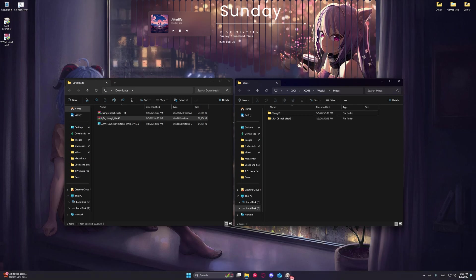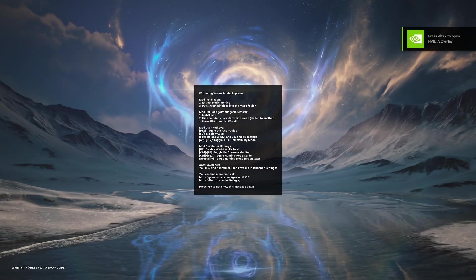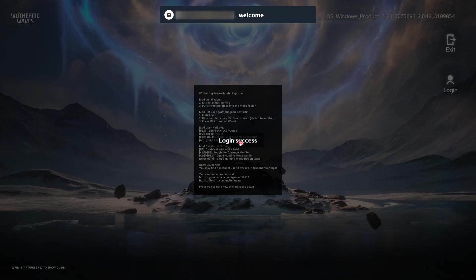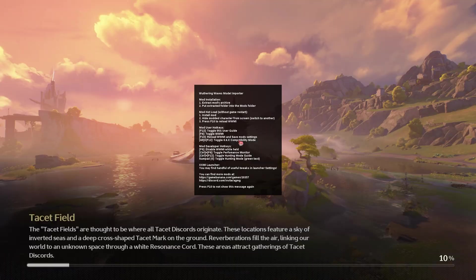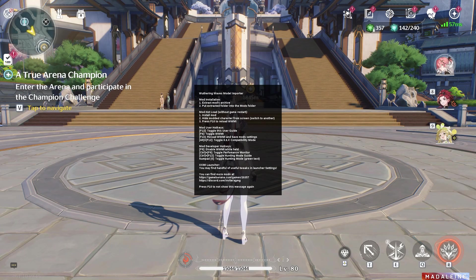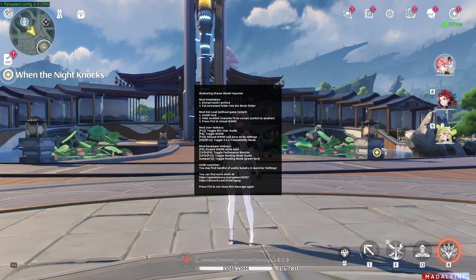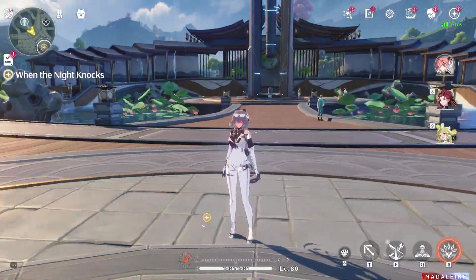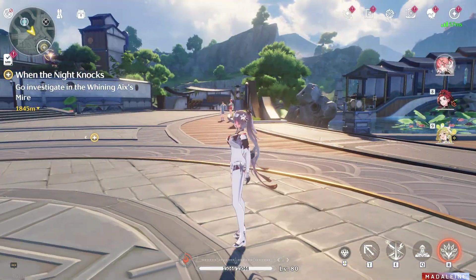Now you can click on Start. Press F10 to remove the on-screen message. As you can see, the mod is working but it looks glitched.